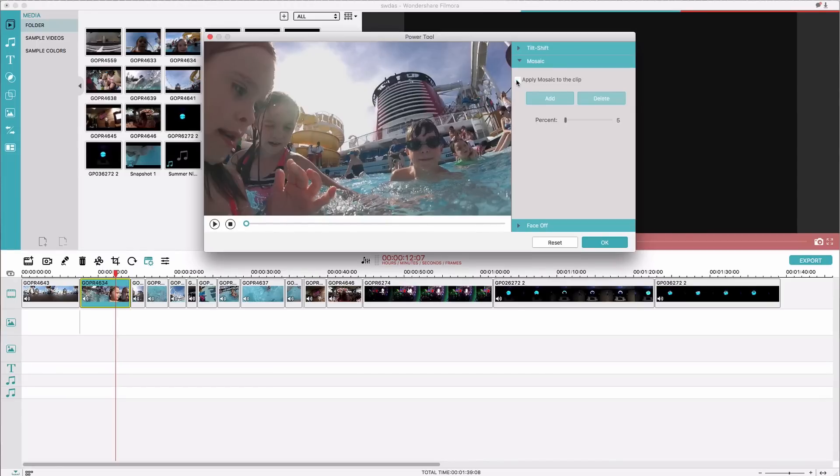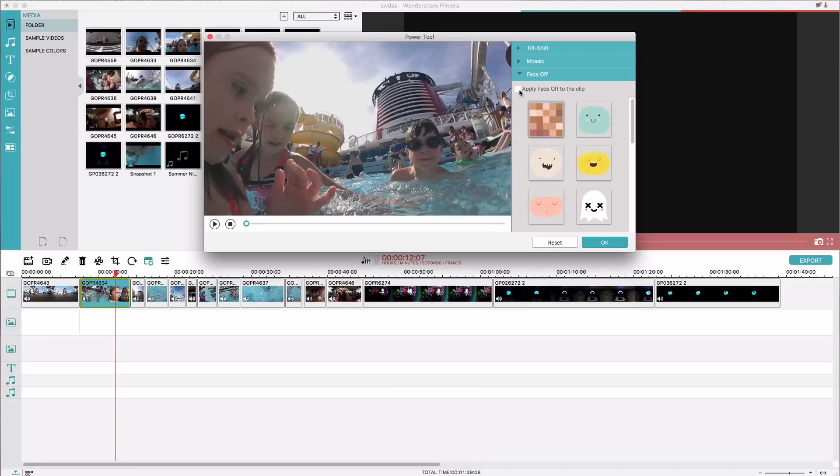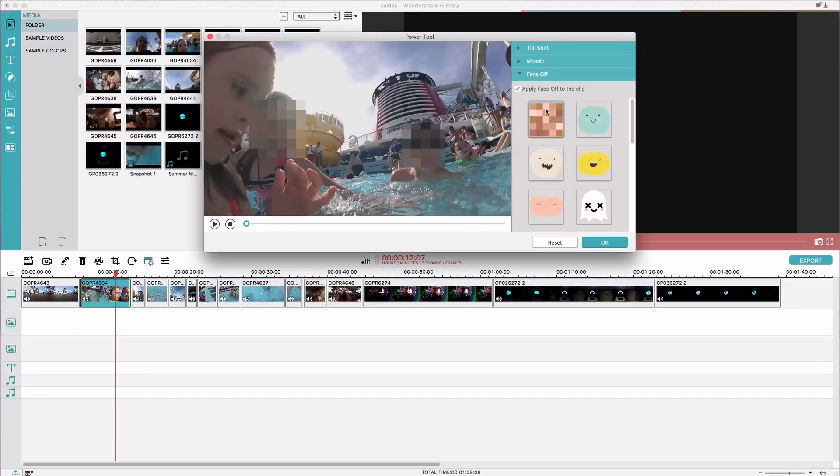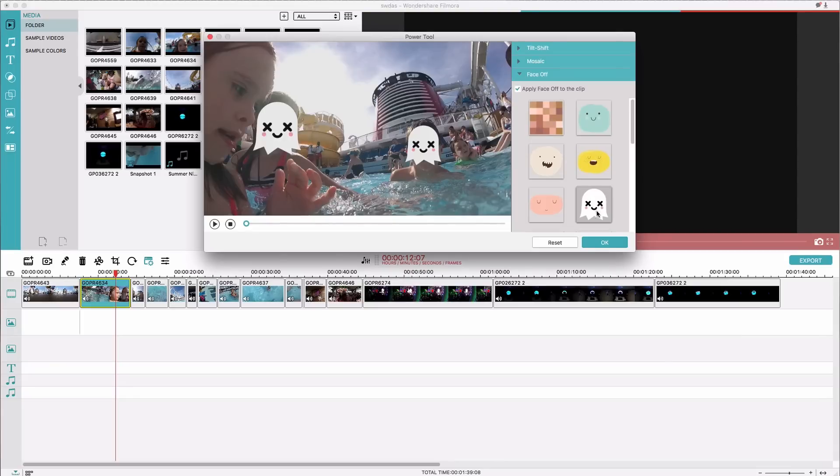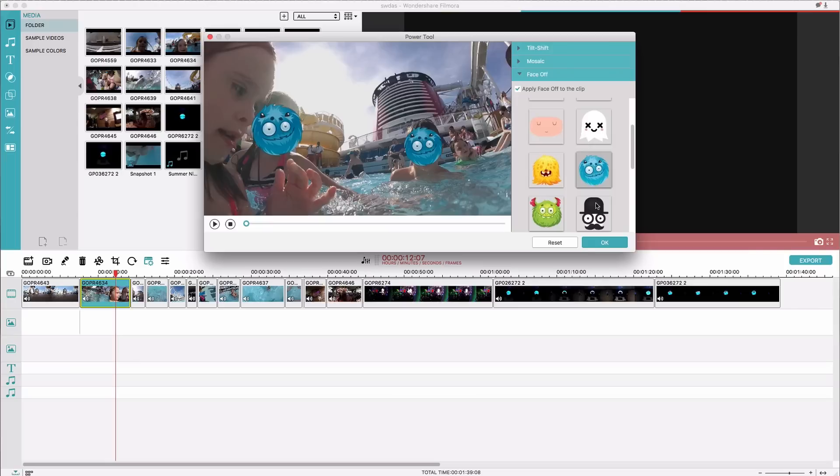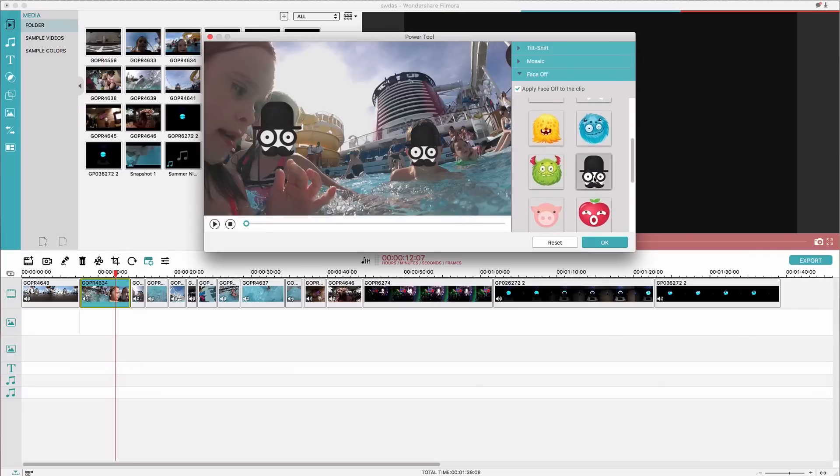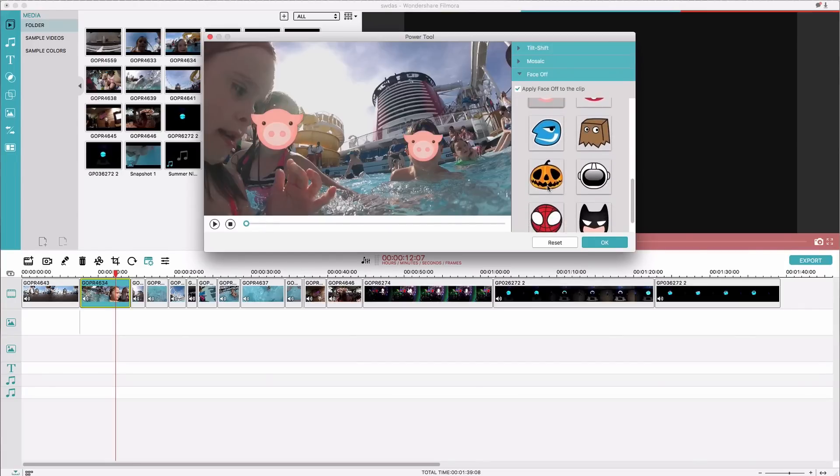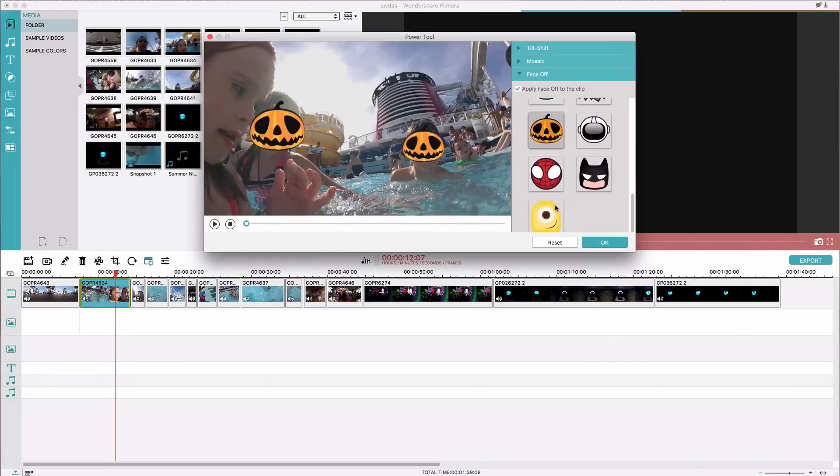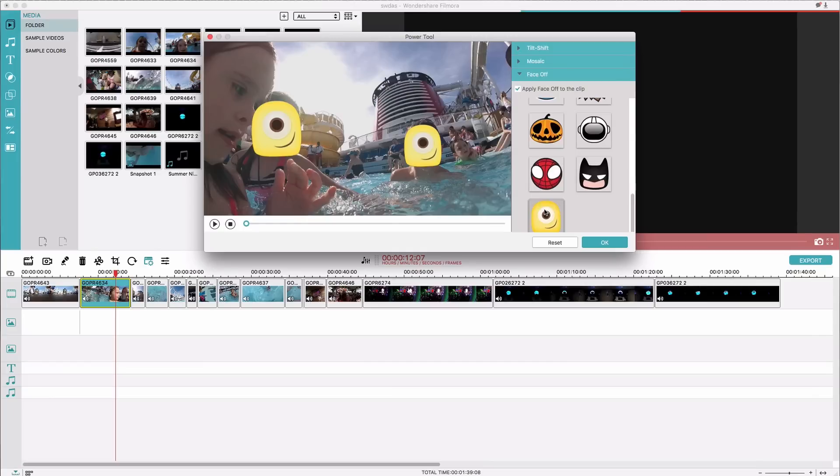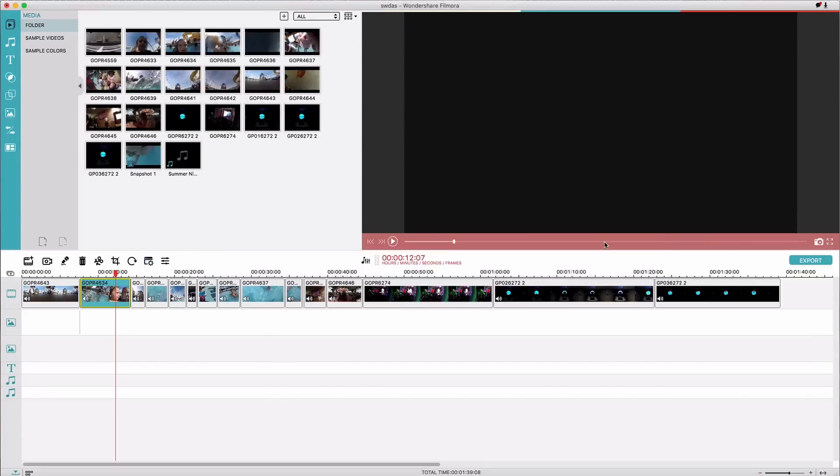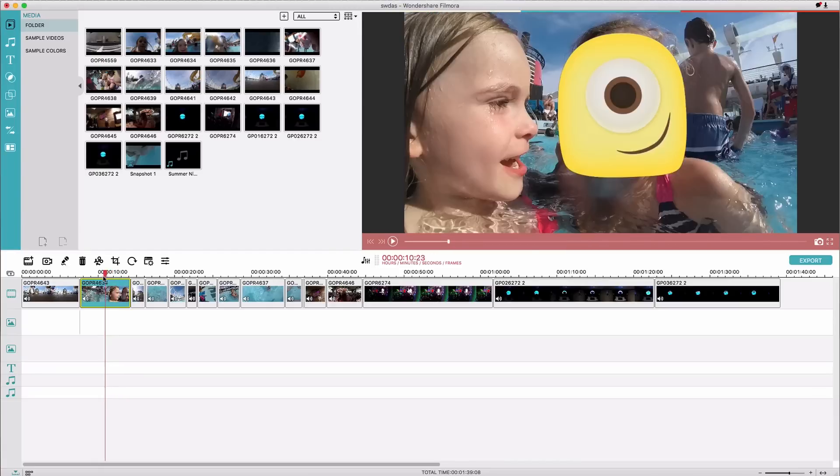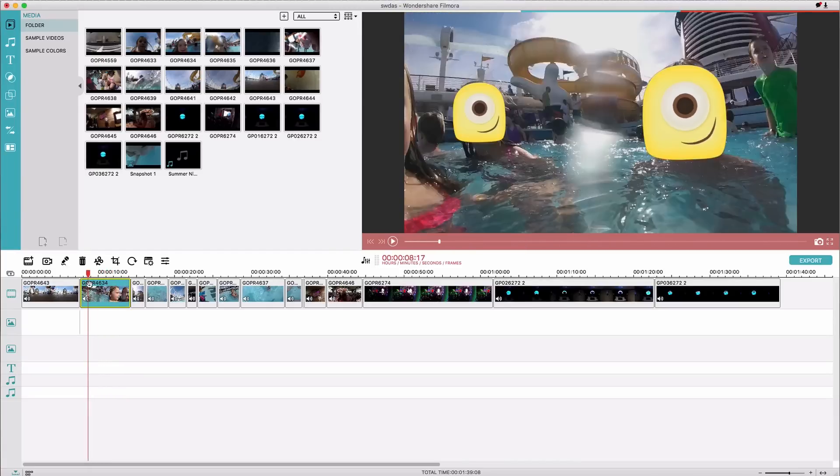And then face off is really interesting. Also if you check this box it recognizes people's faces and since I have the mosaic blur thing selected here that's what it's applying to people's faces as it recognizes them. So you could make it little ghost. You could make it this guy. This guy has all these options to add different things. Those ones look like minions to people's faces. So if I hit okay then it's going to apply that to the entire clip.